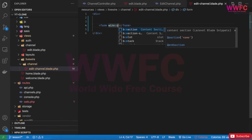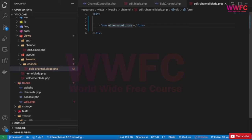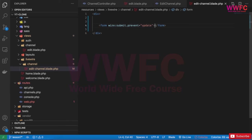So submit.prevent - the normal behavior of form submit prevent - and then equal to, for example, a function called update in the class which we're going to build.